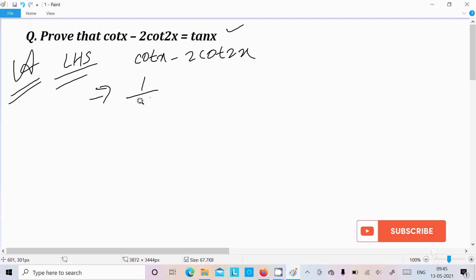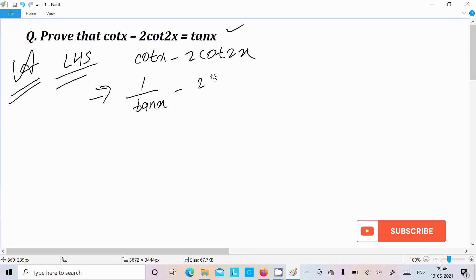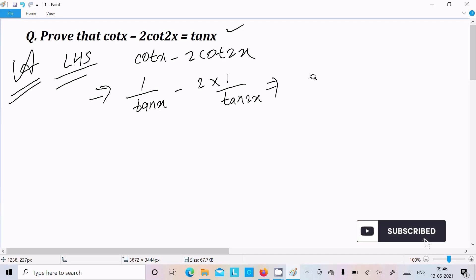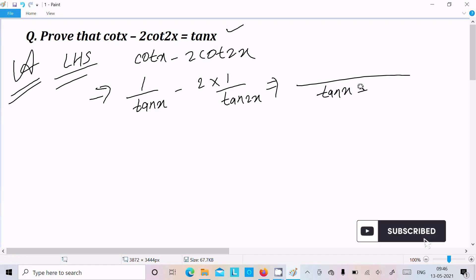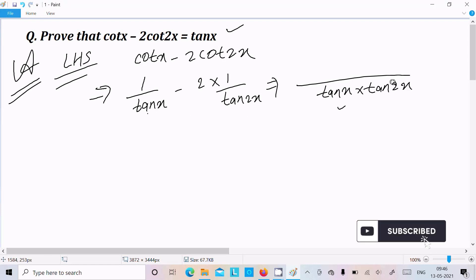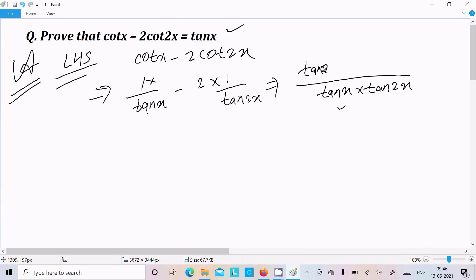So here we can write cot(x) as 1/tan(x) minus 2 times 1/tan(2x). Now we take the LCM, which is tan(x)·tan(2x). Dividing through: tan(2x) multiplies with 1 giving tan(2x), and tan(x) multiplies with 2 giving 2·tan(x).